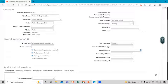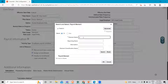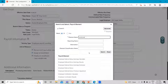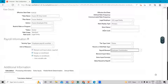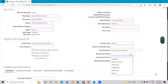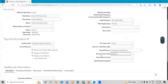Next we have the payroll element — we have to associate an element with it. It is an employee contribution since we are creating this for the employee. Under the element input value, it is used to transfer the benefit rate to payroll through element entries. Before you can select an element input value, you must first select the payroll element. For this standard rate, we already selected the payroll element, and now we are going to select the input value as the amount.